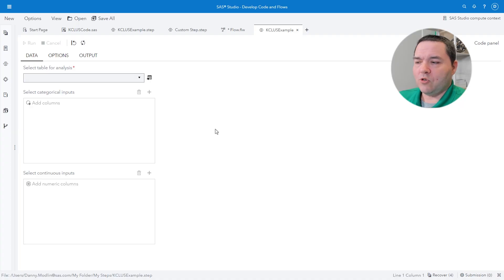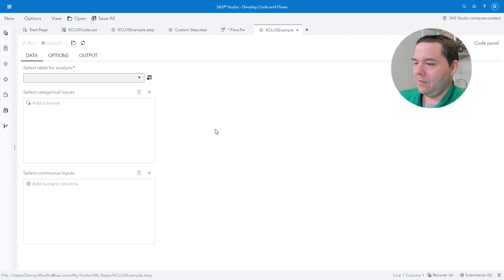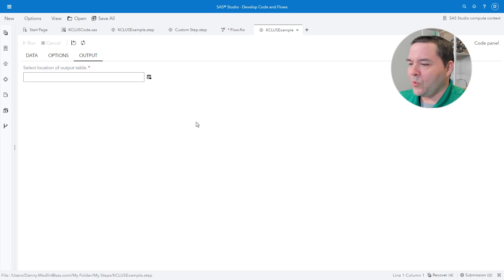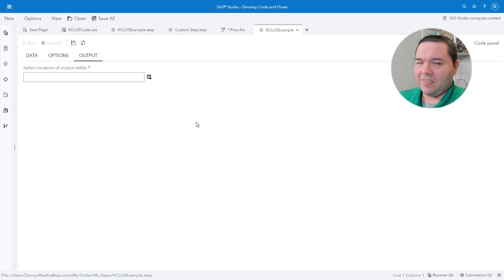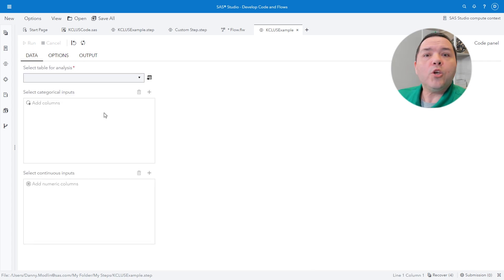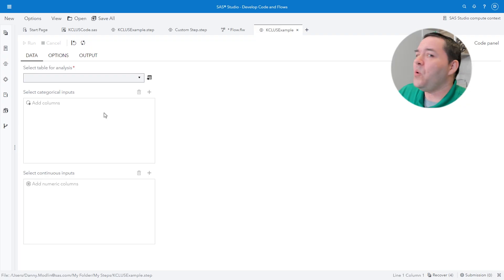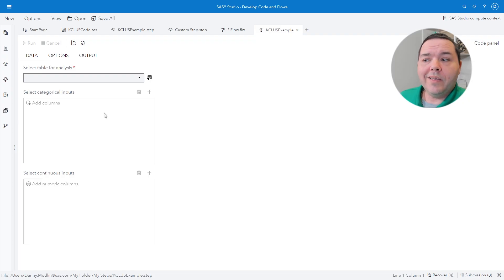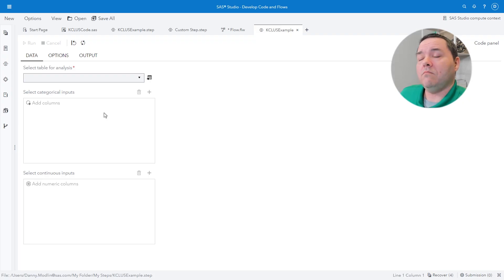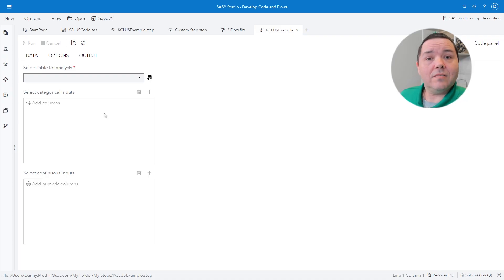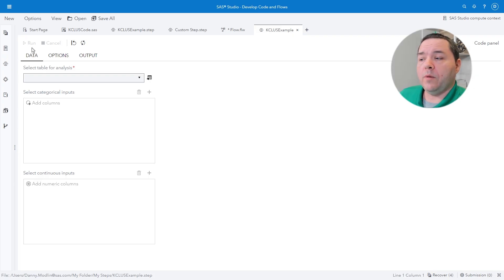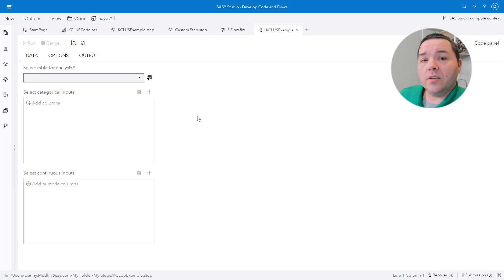The structural setup that you see right now is exactly like a task, but notice who's back. Select table for analysis is in the data page. Select location of the output table is in the output page. Why? You're not running it in a flow. It doesn't know who the input and output data sets are because of the connections on the flow. Here, you have to tell it everything, just like you did in a task. And again, make all of your decisions, the run button will become accessible, and you execute your custom step. Either way will be fine.